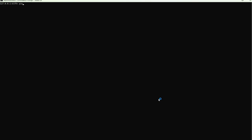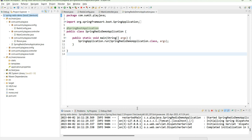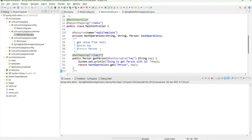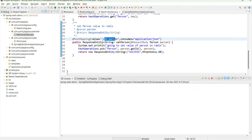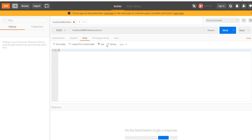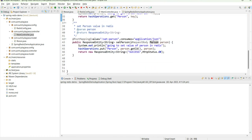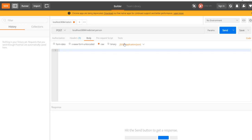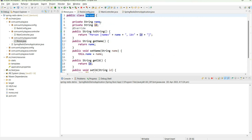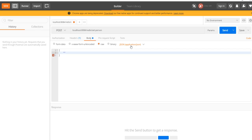The connection is working fine and the application has started on port 8084 as assigned. We'll call the setPerson method through a POST API with content type application/json. The JSON body will be of type Person, so we need to provide the Person object fields — name and id.